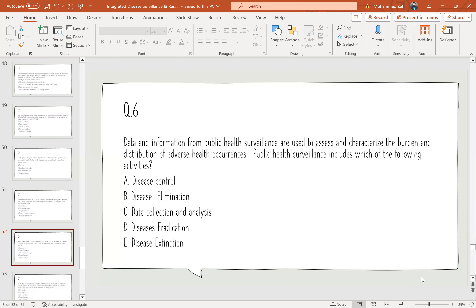Question 6: Data and information for public health surveillance are used to assess and characterize the burden and distribution of adverse health events. Public health services include which of the following activities? Options: A — disease control; B — disease elimination; C — data collection and analysis; D — disease eradication; E — disease extinction. The correct option is C: data collection and analysis.